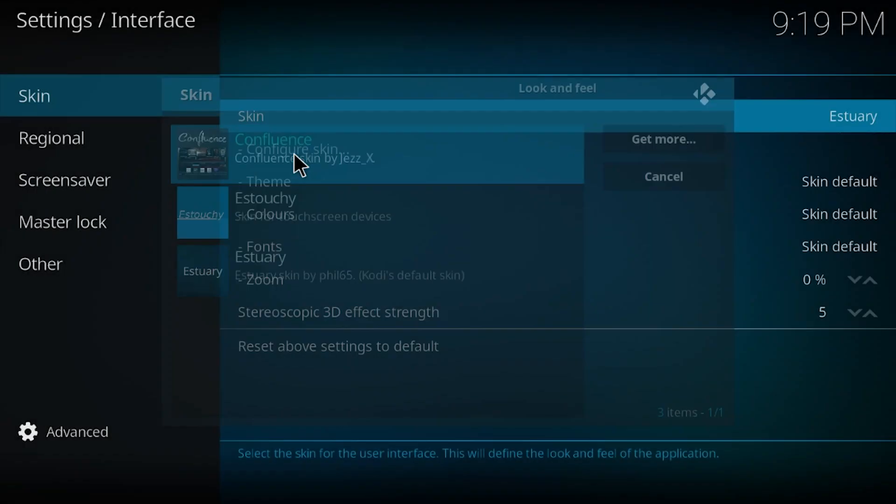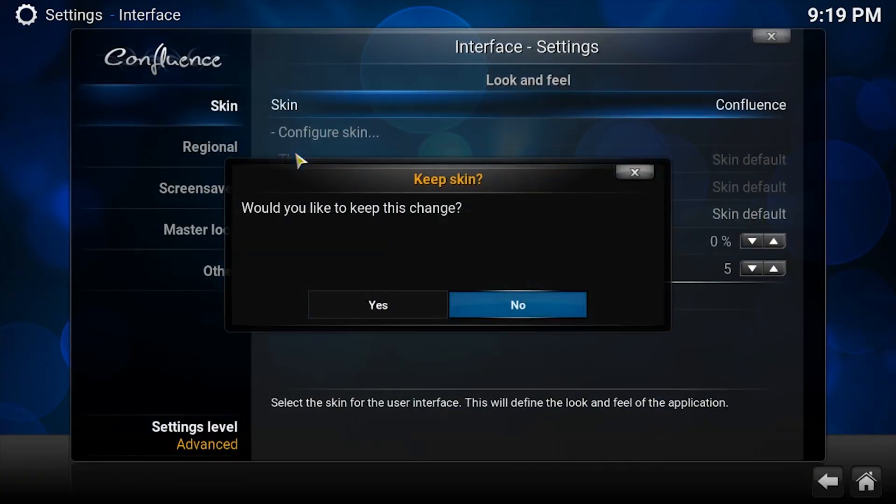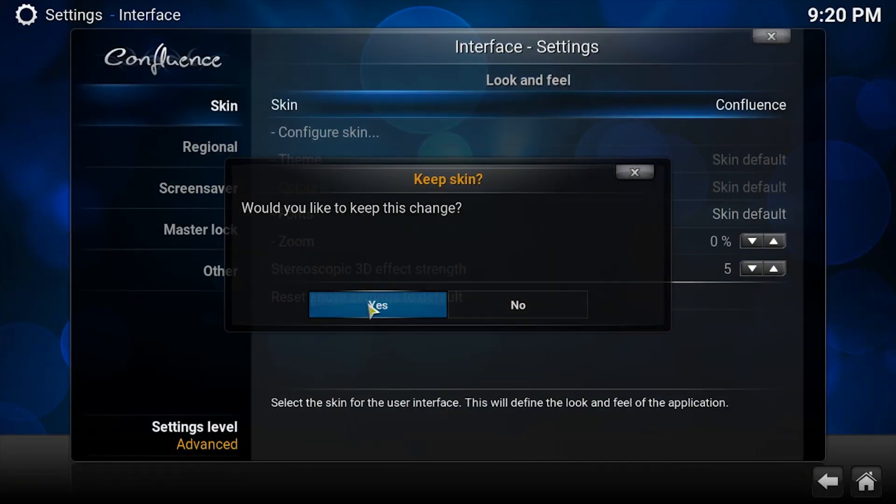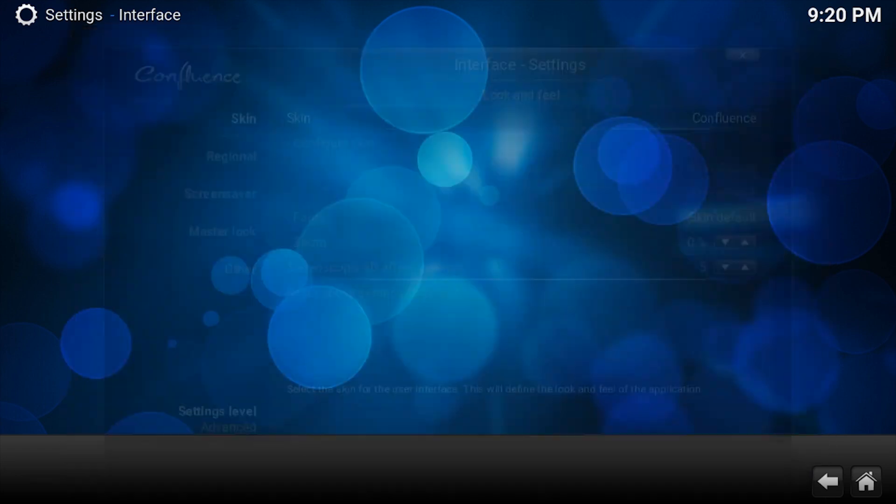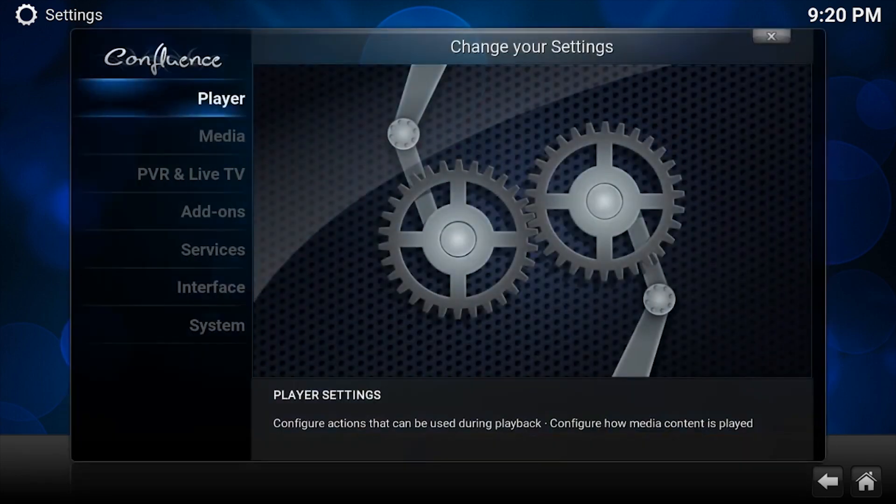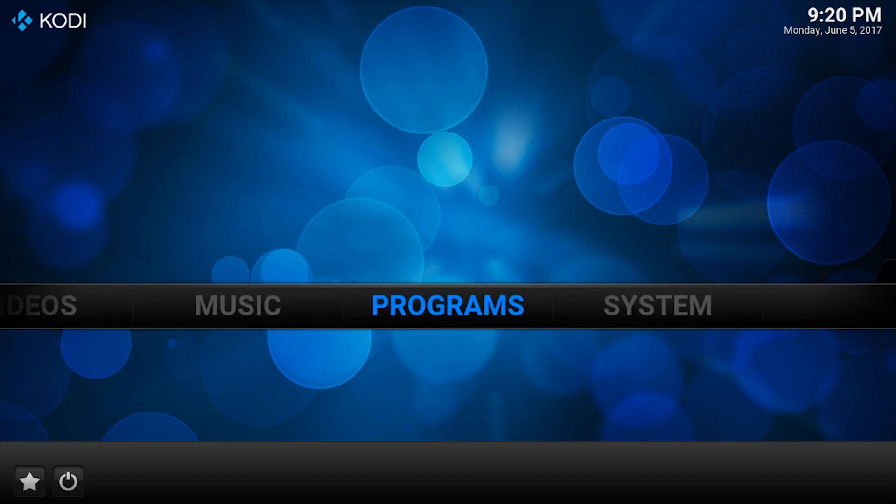So I just click on it. Would you like to keep changes? Yes. Now that changes back to the old style which you guys are fond of. Now if you wanted to switch back to it, go back to system settings.